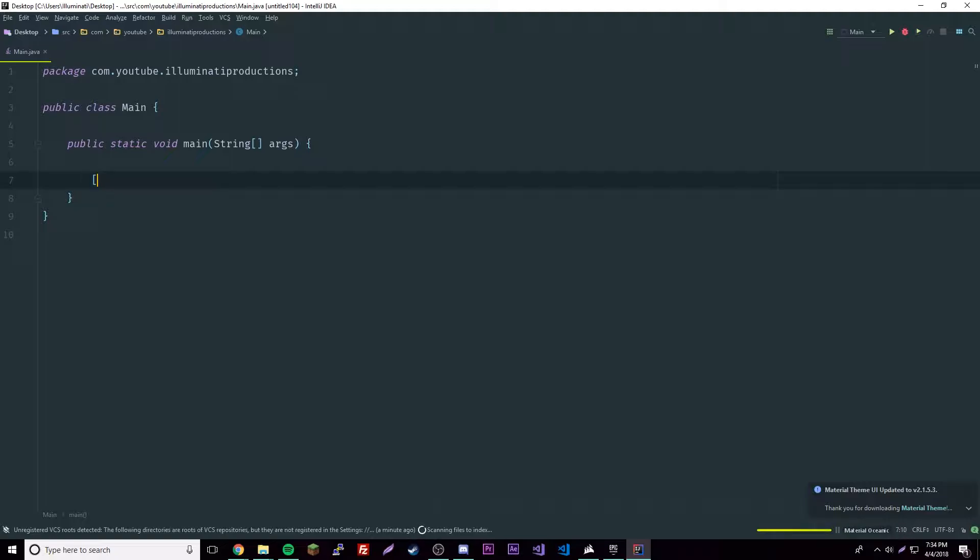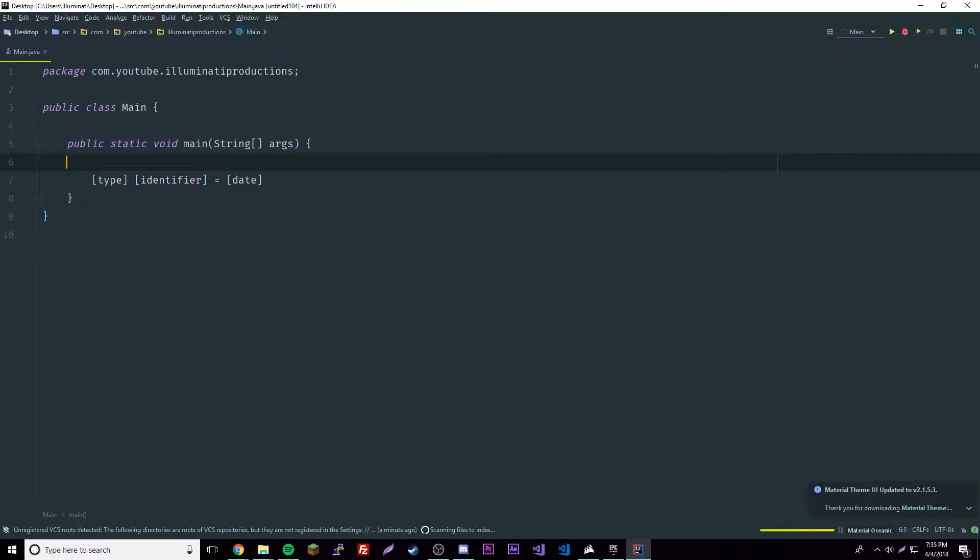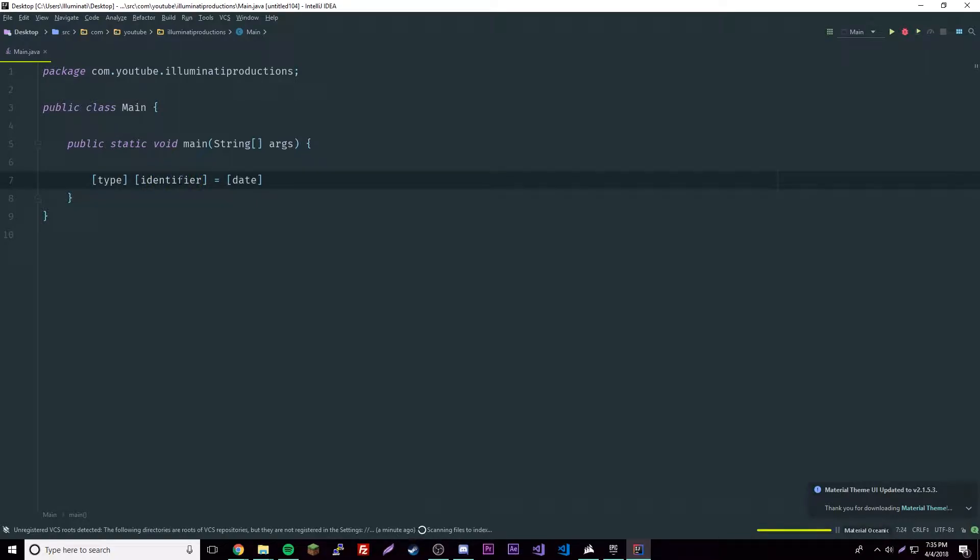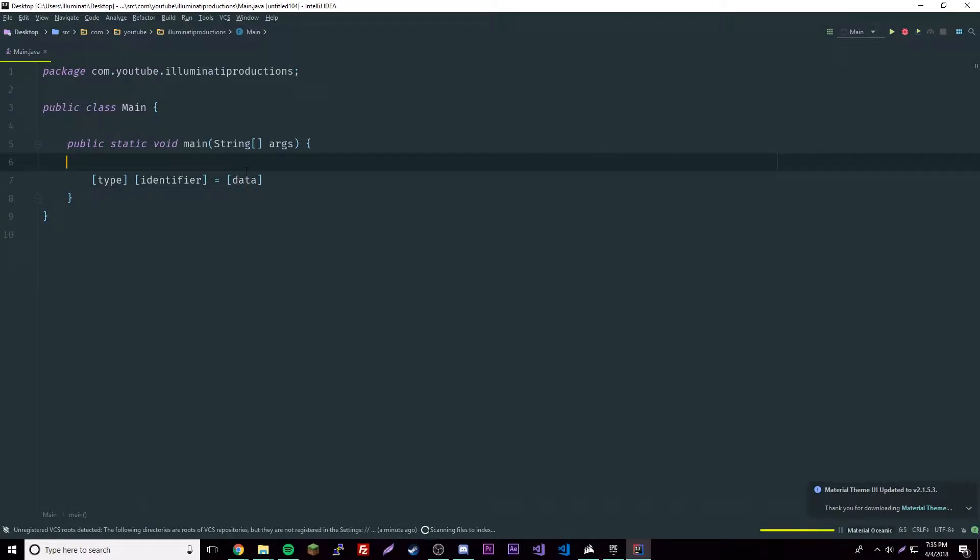Type, identifier, and then equals the data. Basically, the type is the type of data that your variable will be, which we'll learn about next episode. The identifier is just the name that you want to give it. The data is whatever you want to put in there for that specific data type, which could be a number, a string with letters, anything.